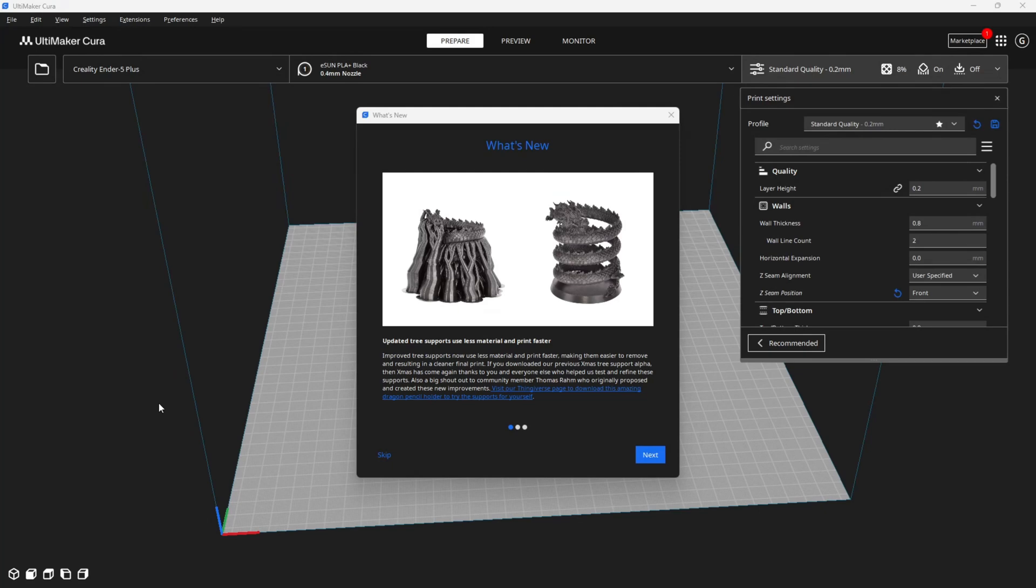Hello my 3D printing peeps. Greetings Creality Sonic Pad users and Clipper users. I am here with the newly released beta of Cura version 5.4.0. There are quite a few new changes and some unexpected updates. However, we are not here to talk about those today.